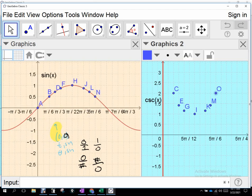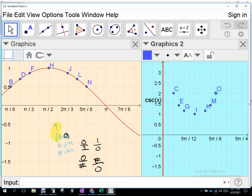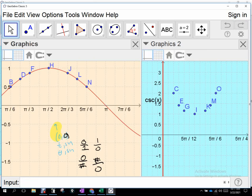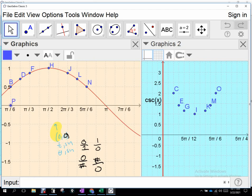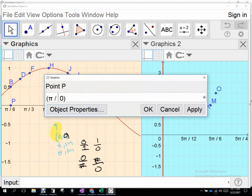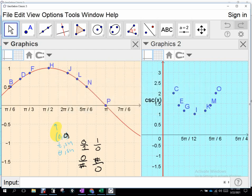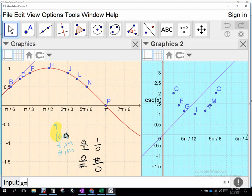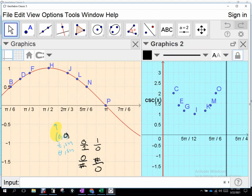At π, the y value is zero. If the y value is zero here, what's the reciprocal of zero? Undefined. So on the cosecant, x equals π will be another asymptote.